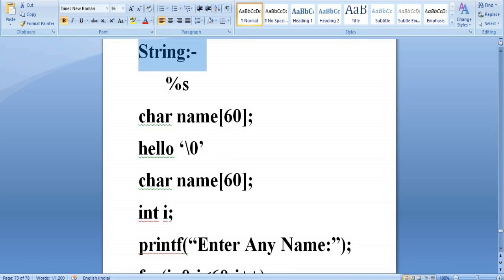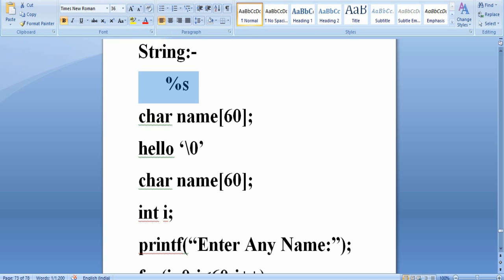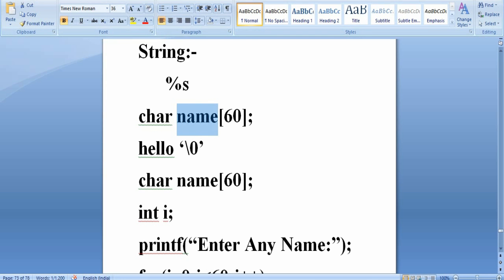Key things to remember: first, a string is a collection or grouping of characters terminated by a null character. Second, %s is the format specifier to read a group of characters — that is, a string — at a time. Third, the name of the string is itself a string name as well as the base address of the string.